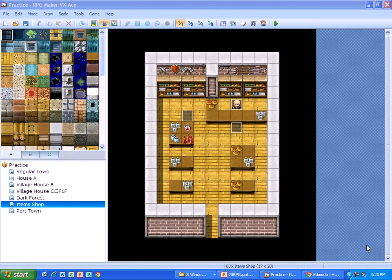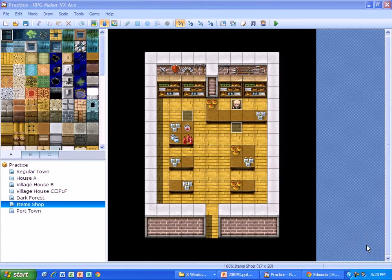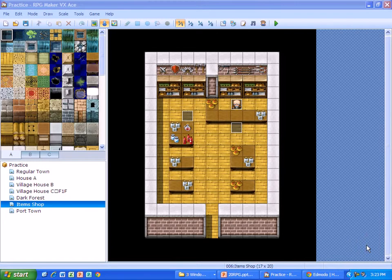In this video I'm going to show you how you can set up the game player to have the character move without moving the keys. To do this we use an event called set move route.